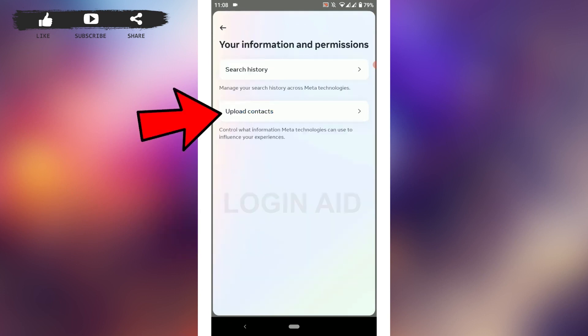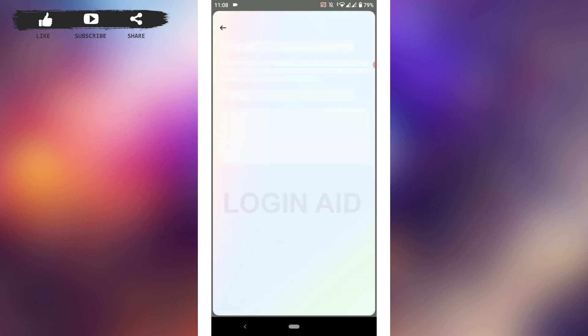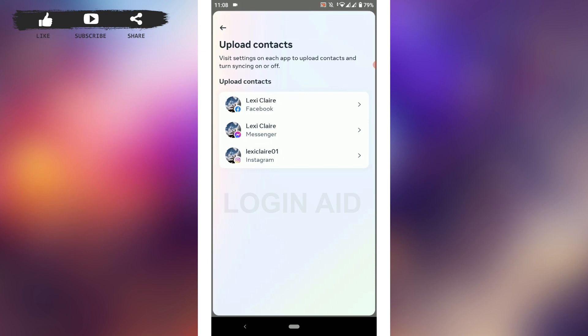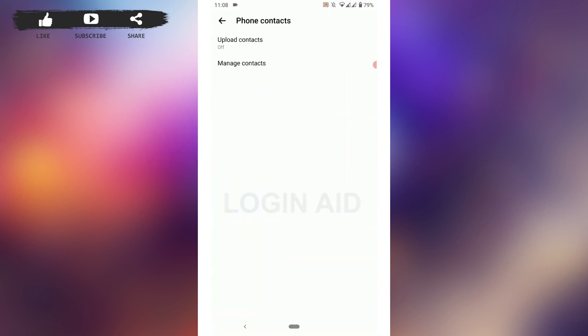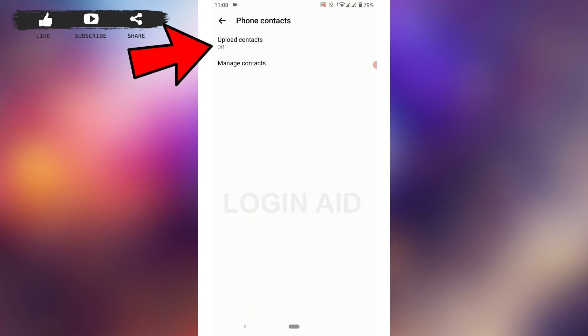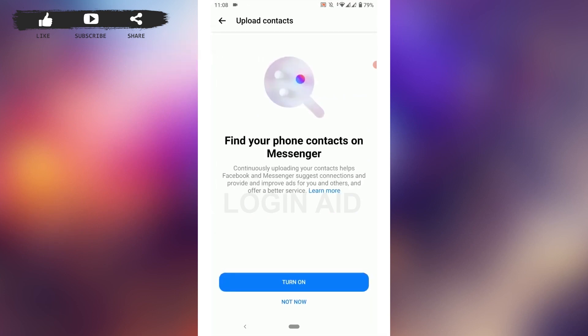Tap on 'Upload contact.' Here you will find all the accounts that are interconnected. From there, tap on the Messenger account — the one with the Messenger icon. Then tap on 'Upload contact.'